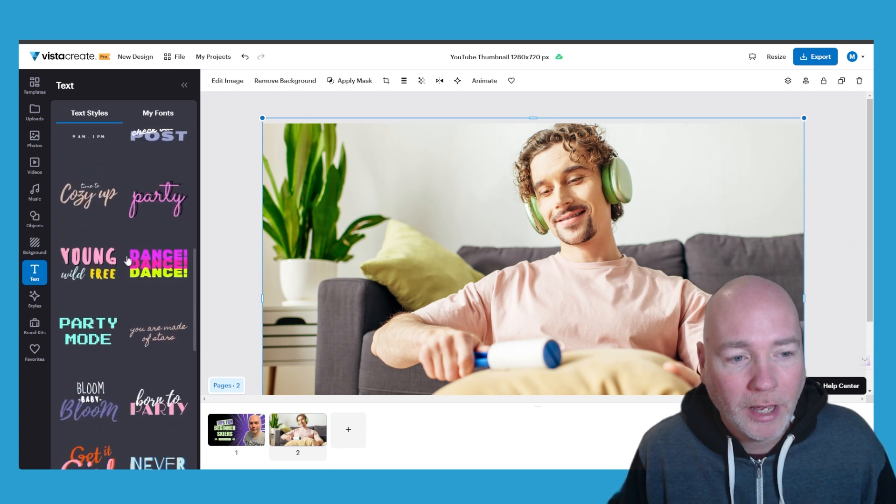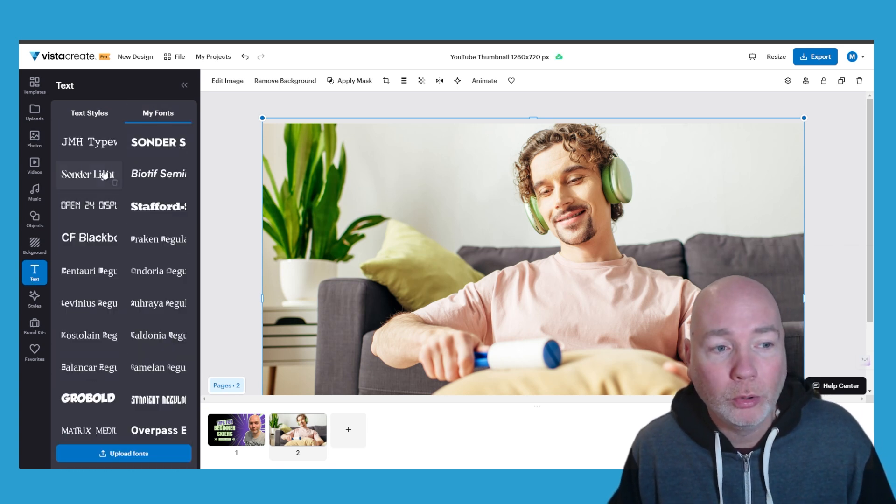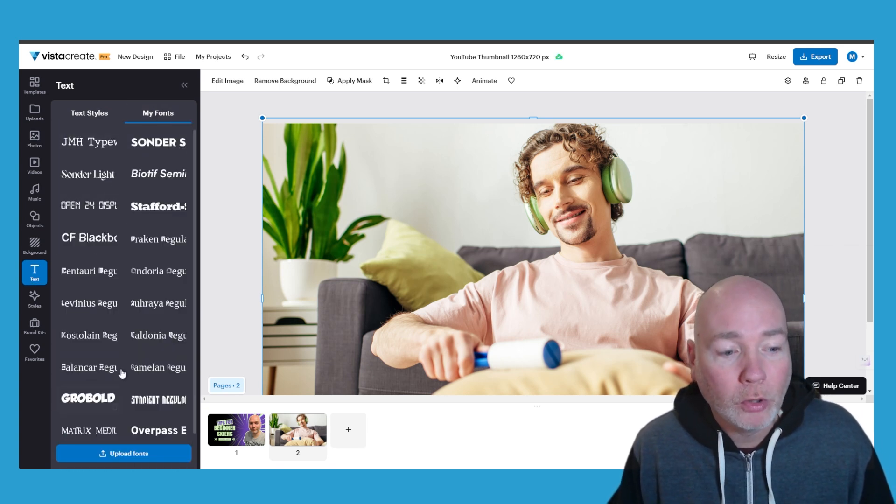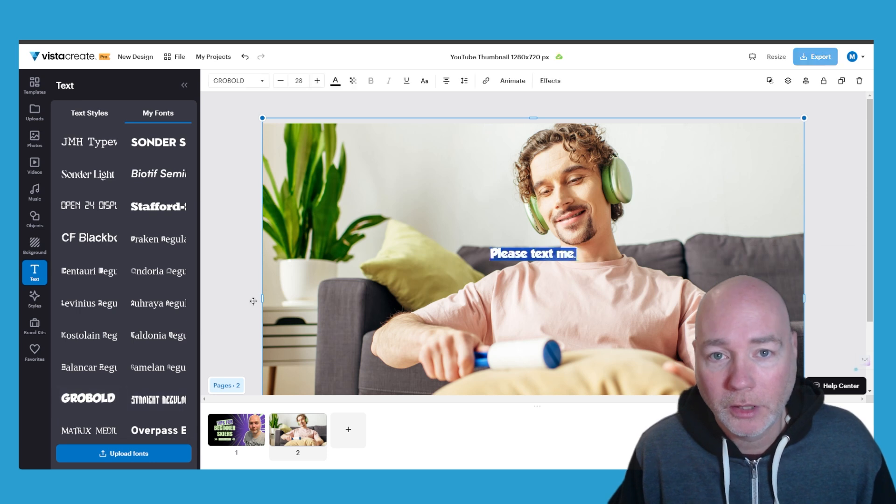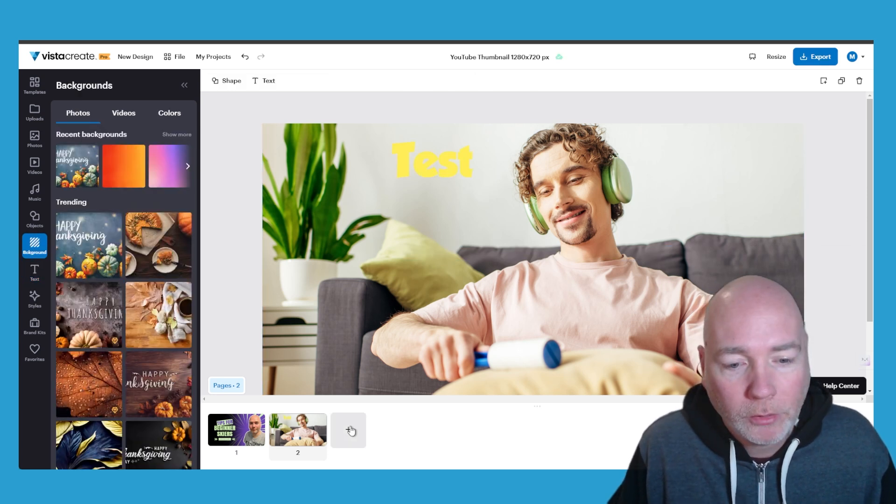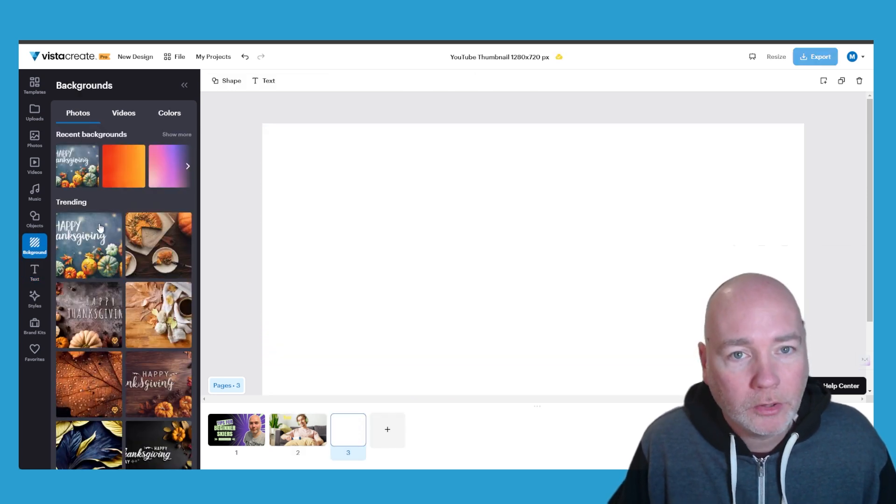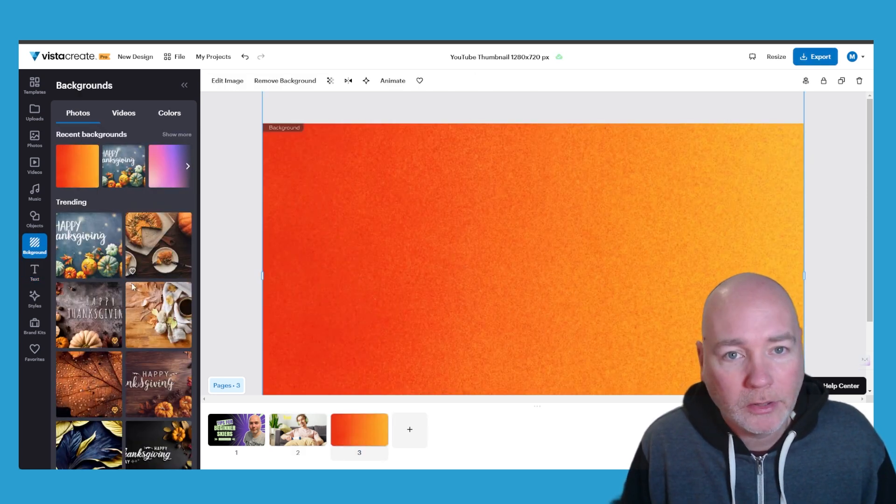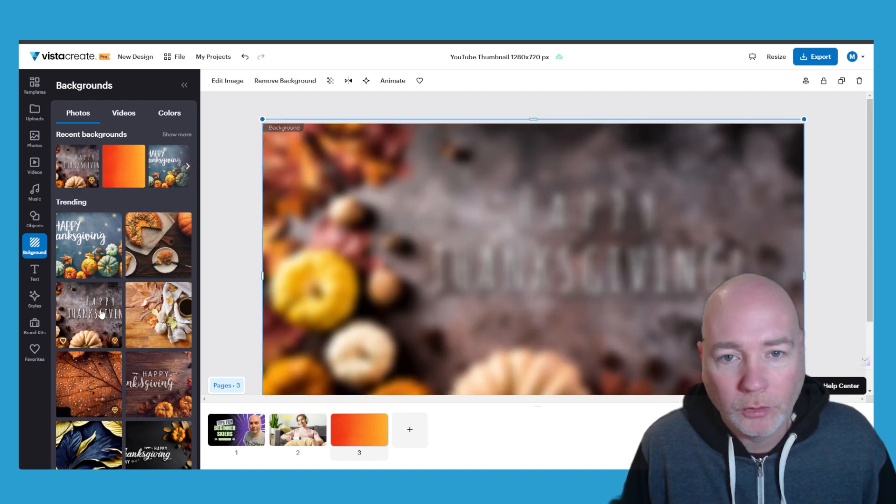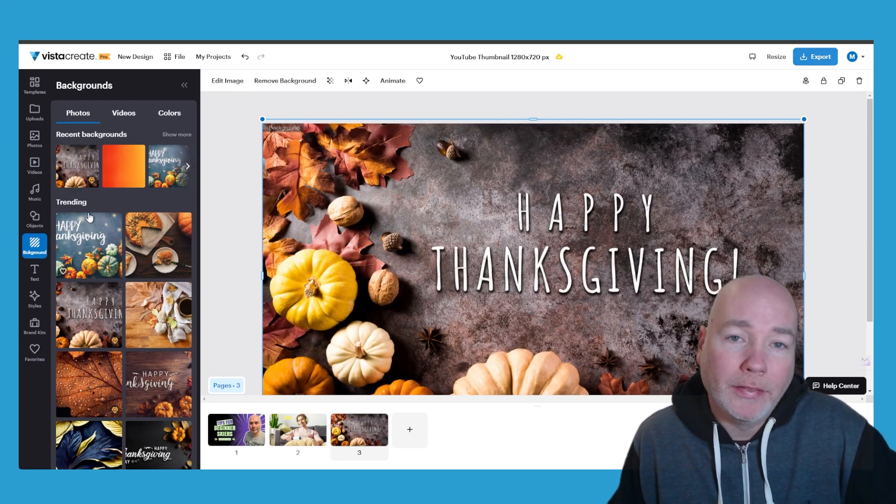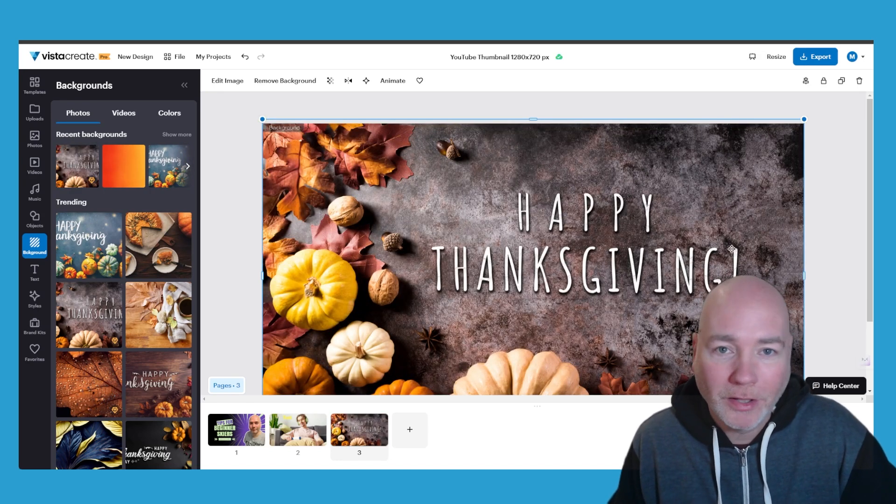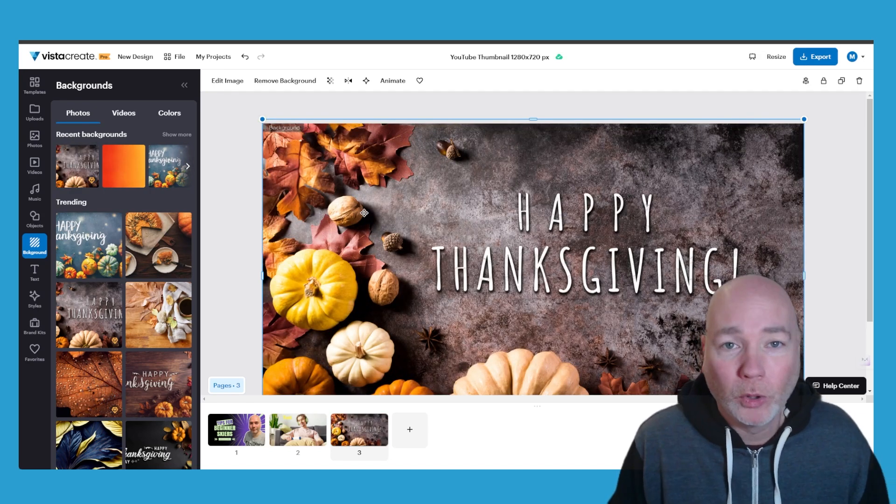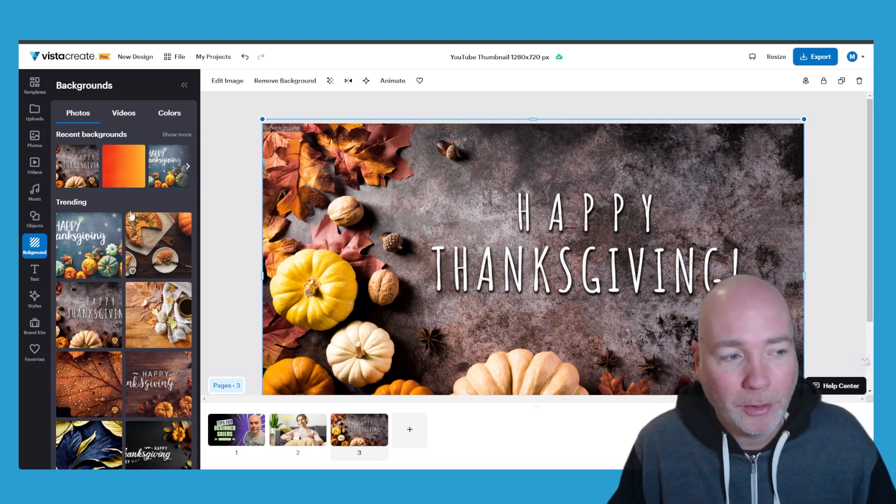There's lots of different styles. You can also upload your own fonts as well. So add this one. You've got background colors as well so you can add gradients to the background. You've got these kind of standard ones and these change through the season. So you can see I'm recording this just before Thanksgiving. It's got Happy Thanksgiving.